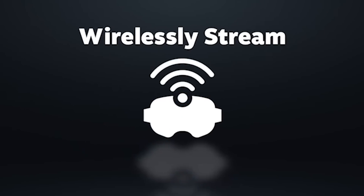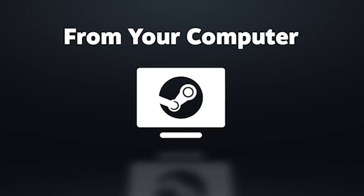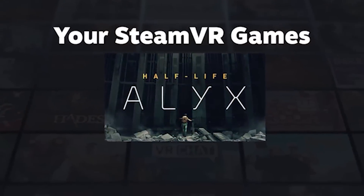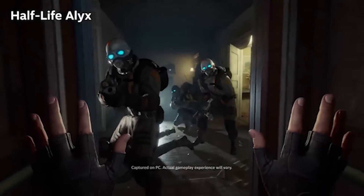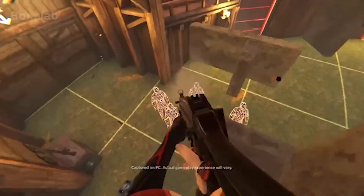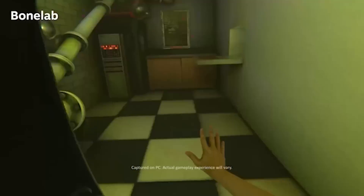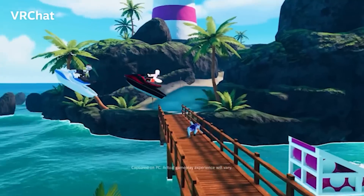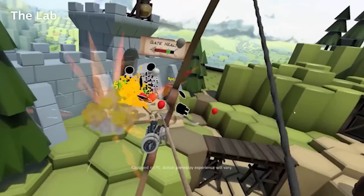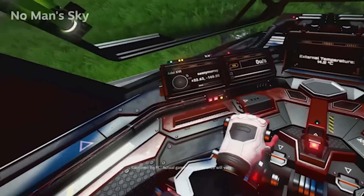Merry Christmas and Happy Holidays to us! Valve just gave us an early Christmas present and launched an official application on the Quest Store. Steam Link is now officially on the Quest Store, meaning a direct connection to play PC VR in Steam VR from your Quest 2, Quest 3, and Quest Pro.